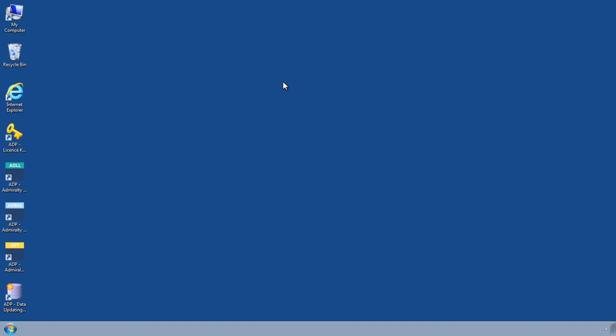If you hold an ADP Update CD and wish to use this to apply updates, this should be completed through the ADP Data Updating Wizard, which is accessed through the Start menu or desktop of your computer.